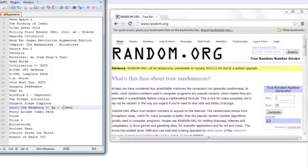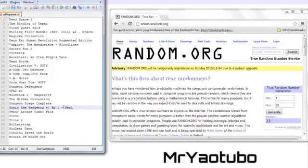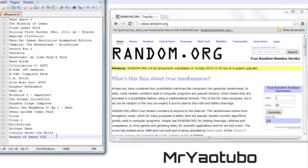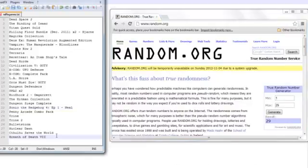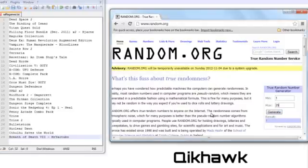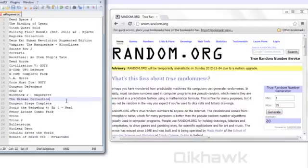Next on our list, we've got Mr. Yutubo. Let's see what he wins. We've got a 29. You, Mr. Yutubo, win Breath of Death. Go ahead and type your name right there, and then next we've got Quickhawk. Let's see what he wins. He gets a number 20, so that is going to be the Hitman Collection.